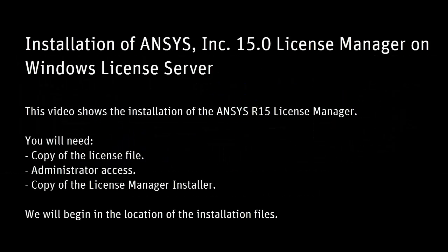This animated tutorial will walk you through the installation procedure for the ANSYS 15 license manager. A couple items you'll need prior to installation are a copy of the license file to be installed on the license server machine or an existing license installed on the license server machine.